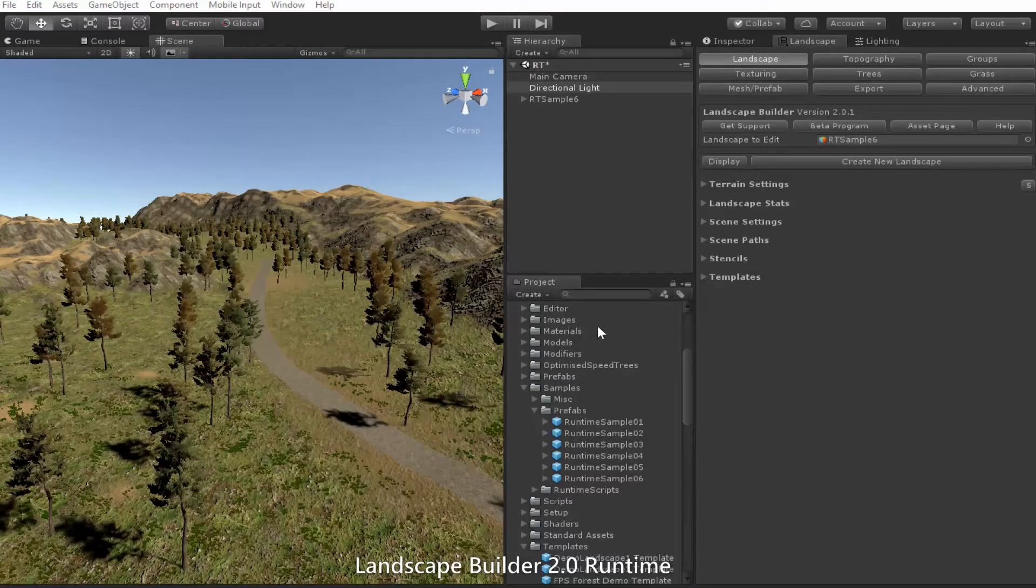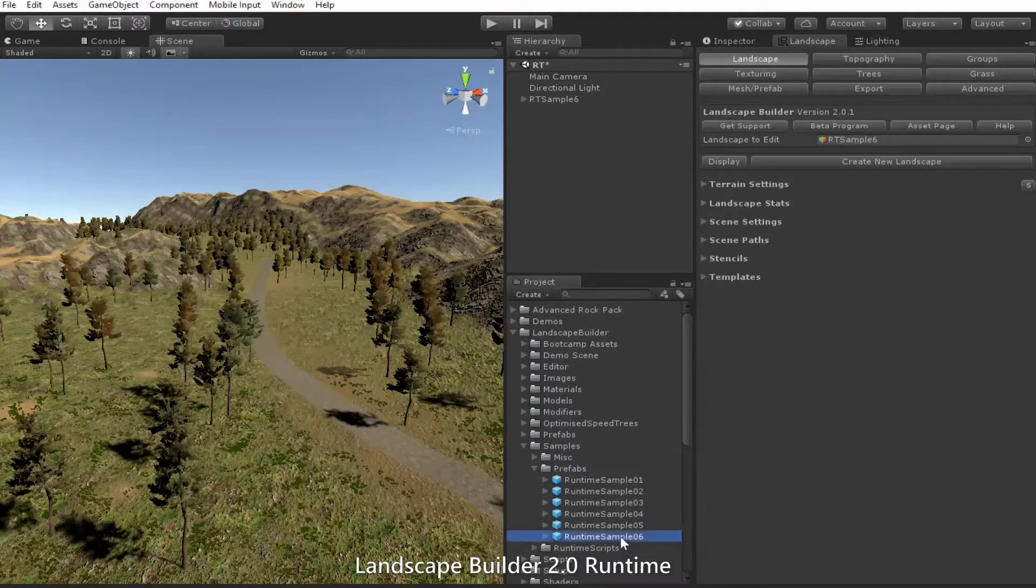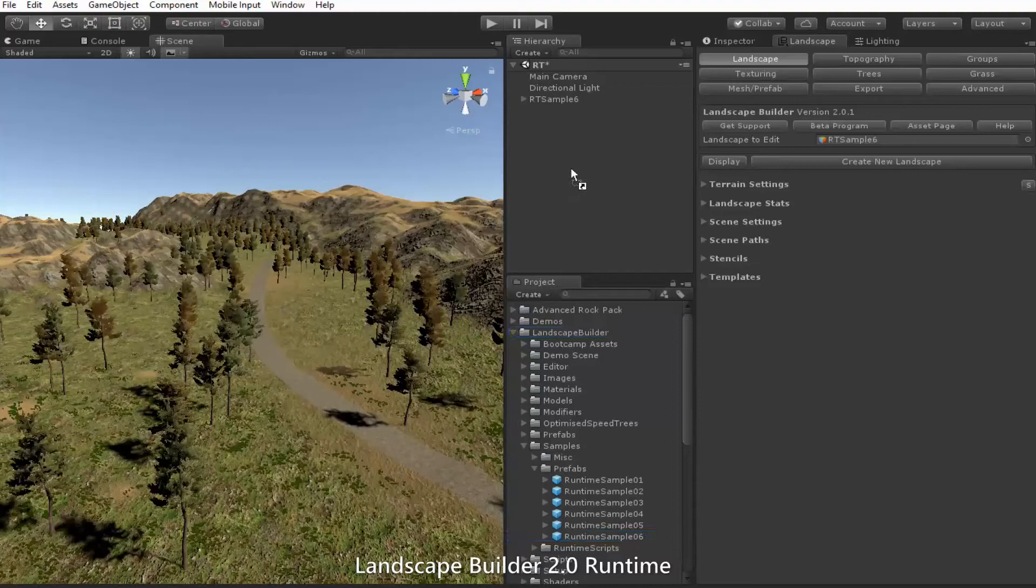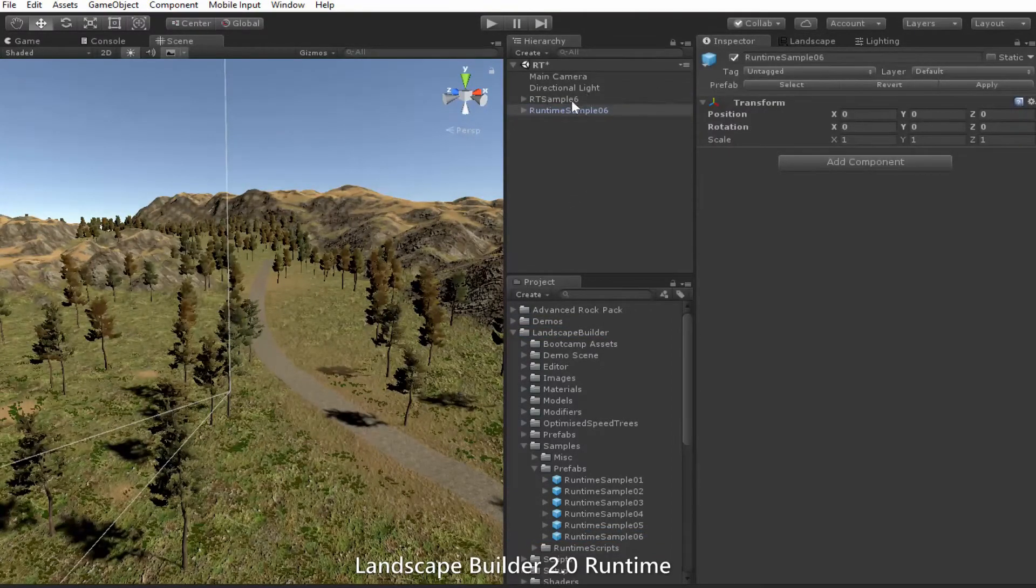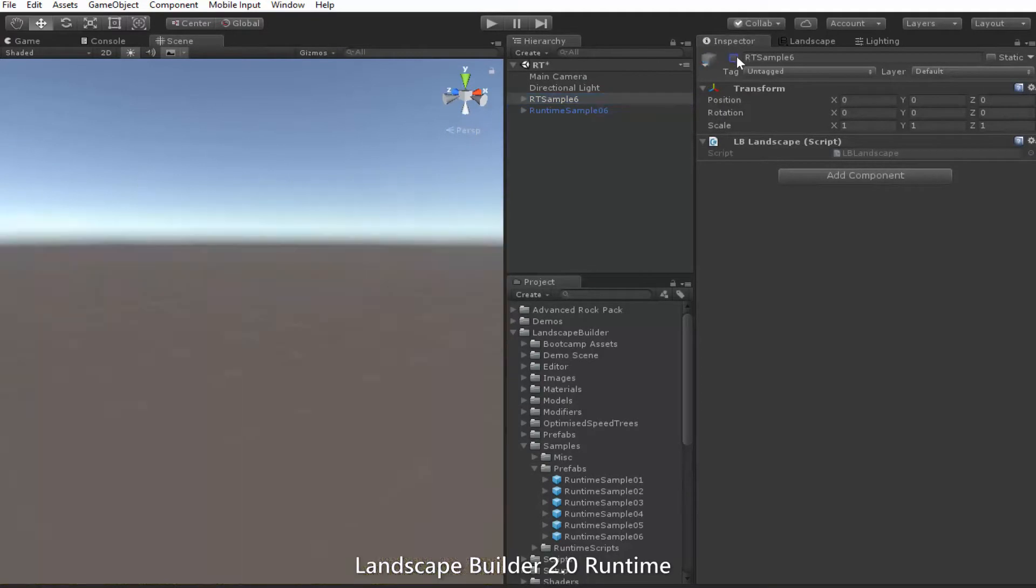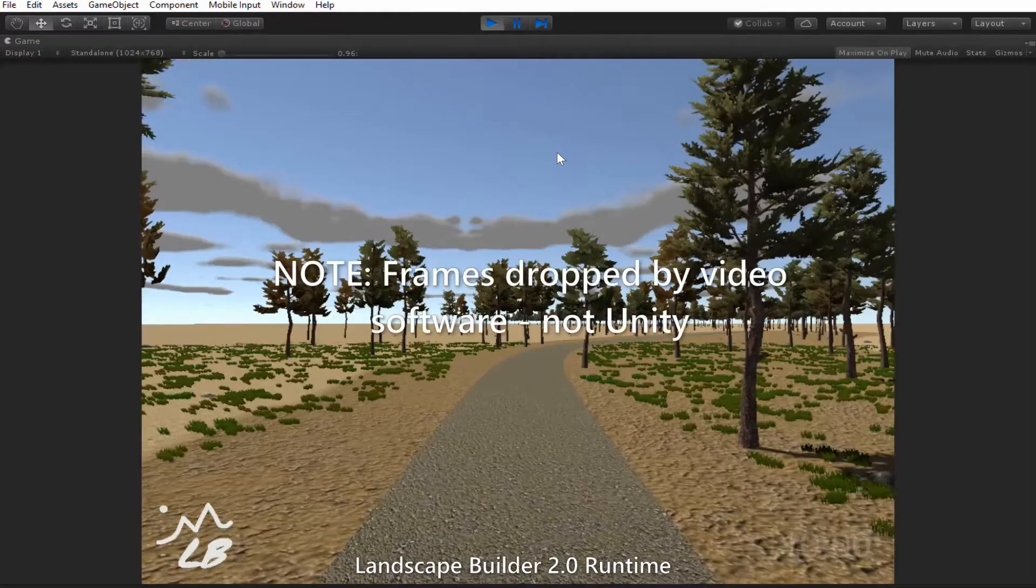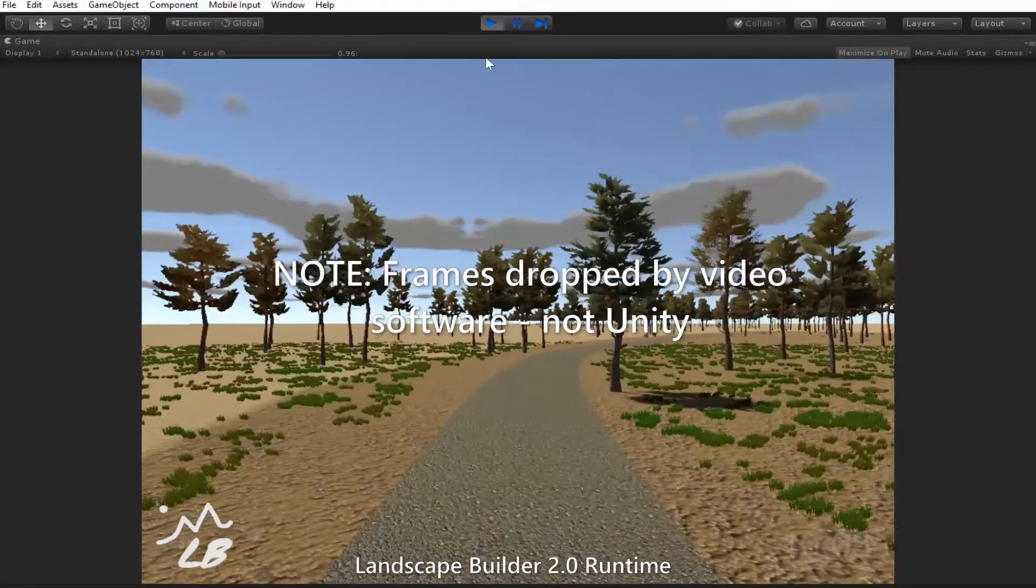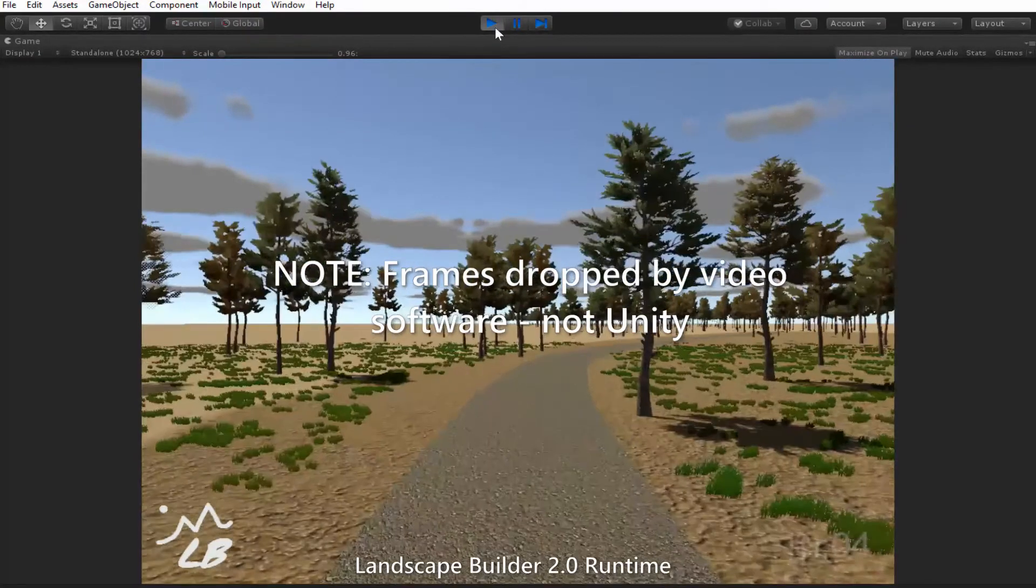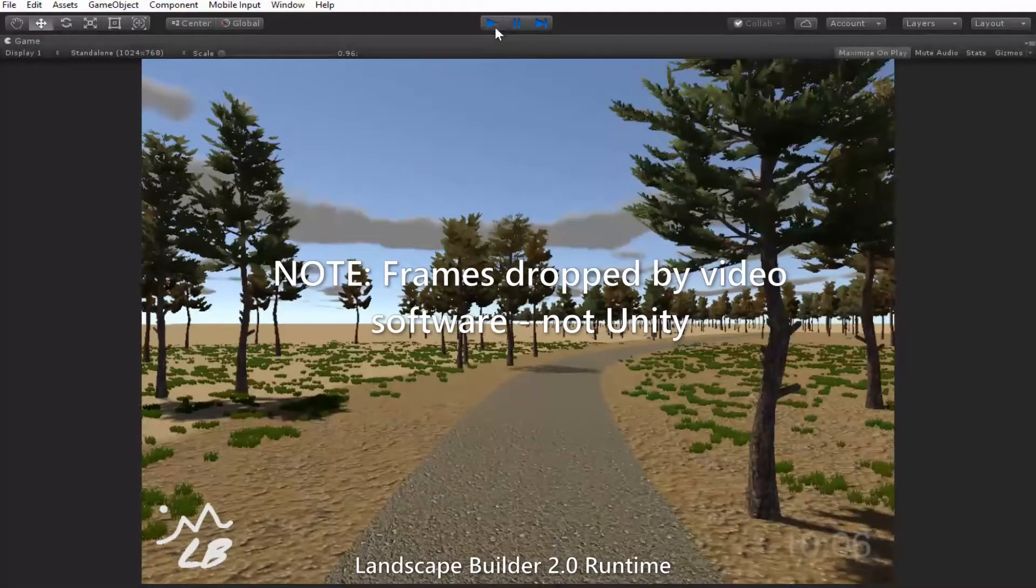Drag the runtime sample into the scene and disable the other landscape and run the scene. After a few moments, you'll see it running, but there's a problem. We're missing the topography, so let's just stop that.